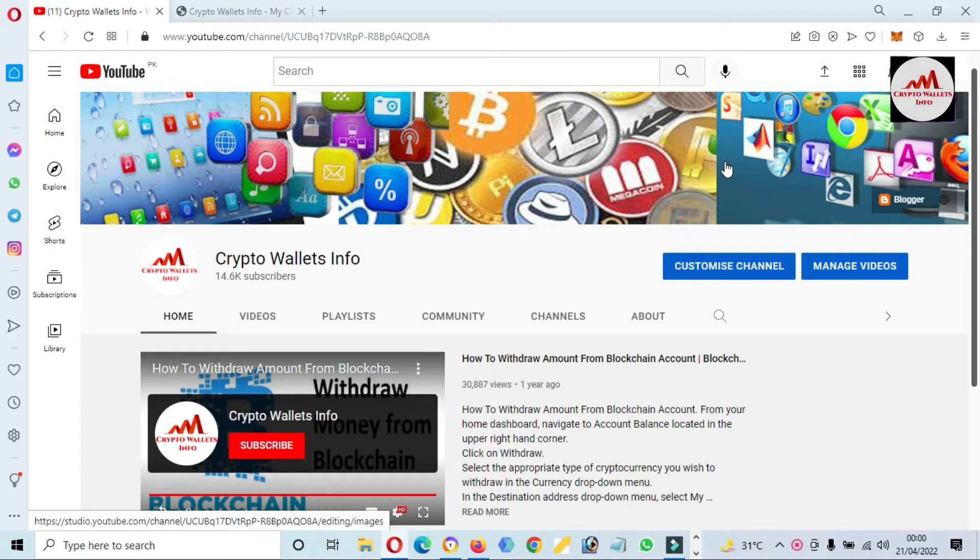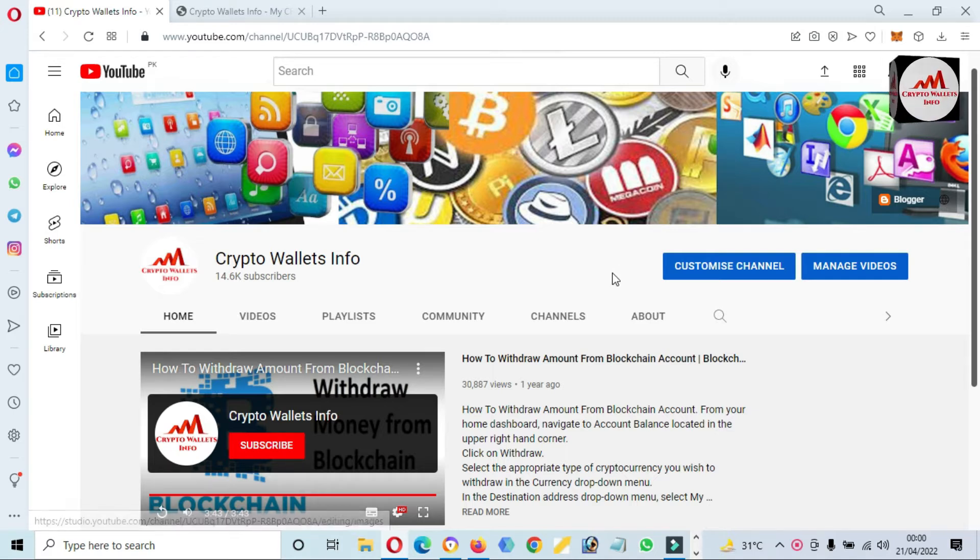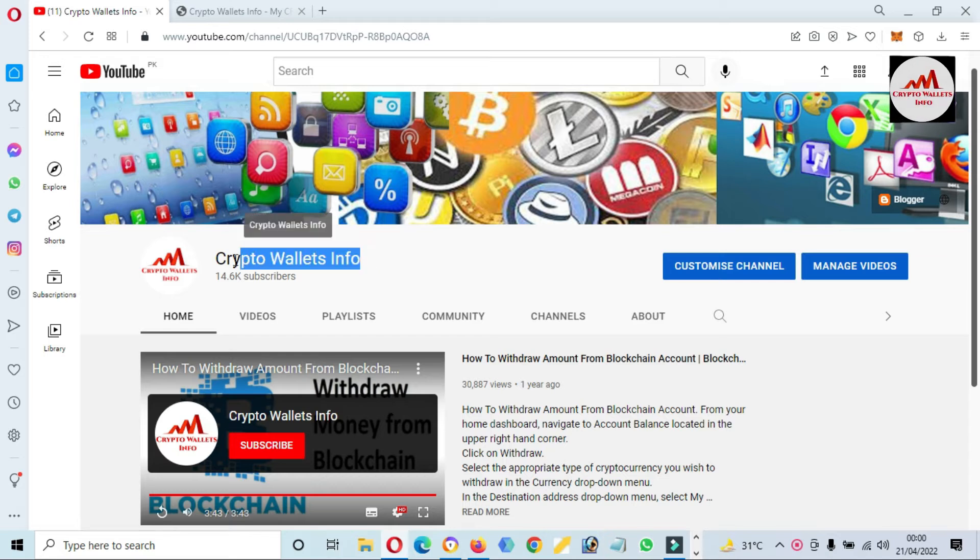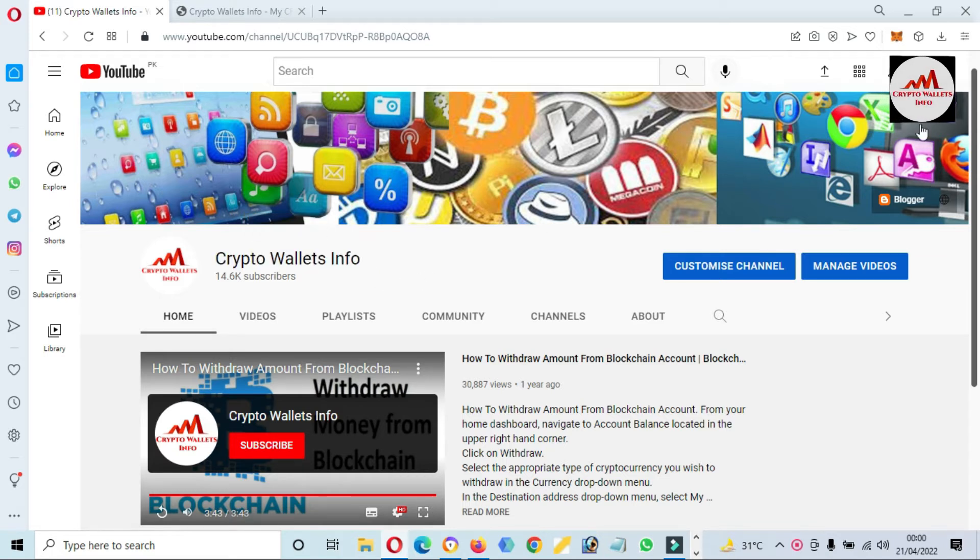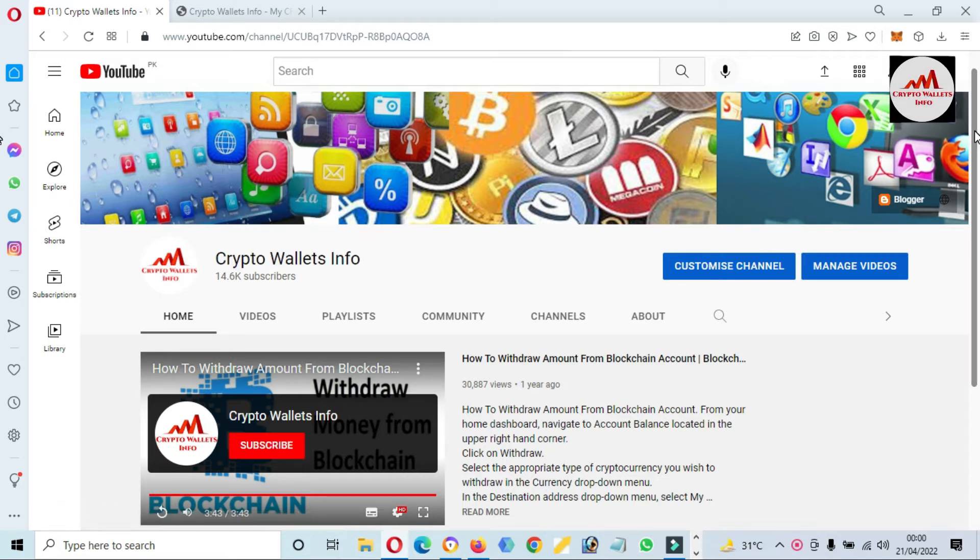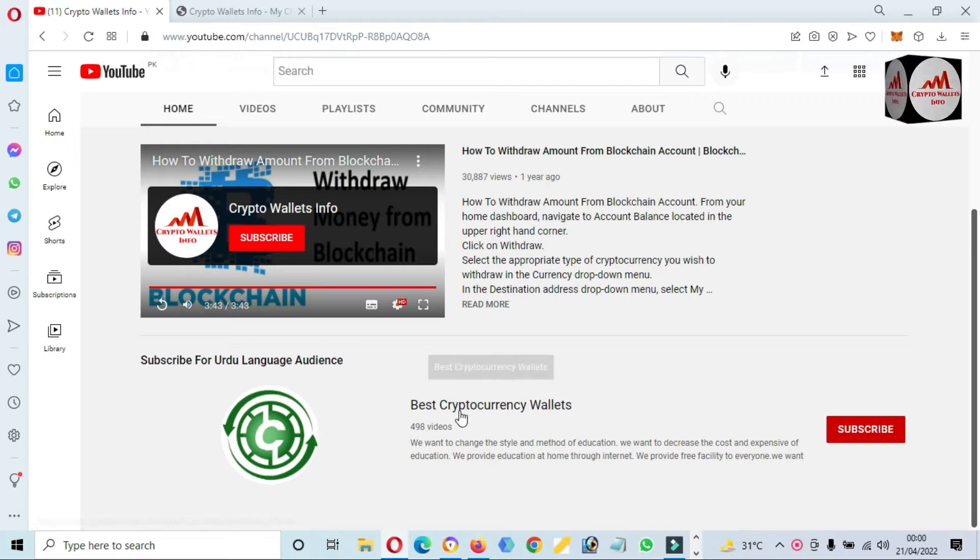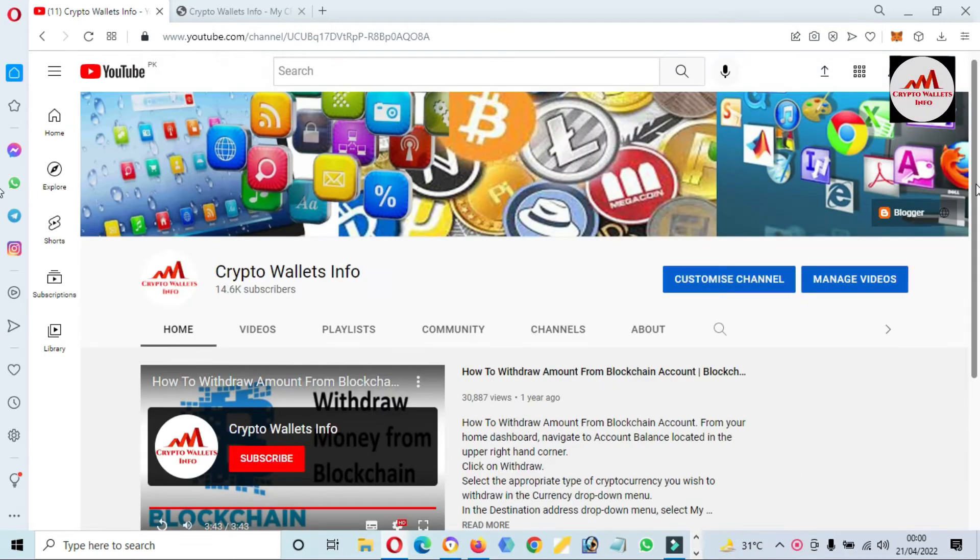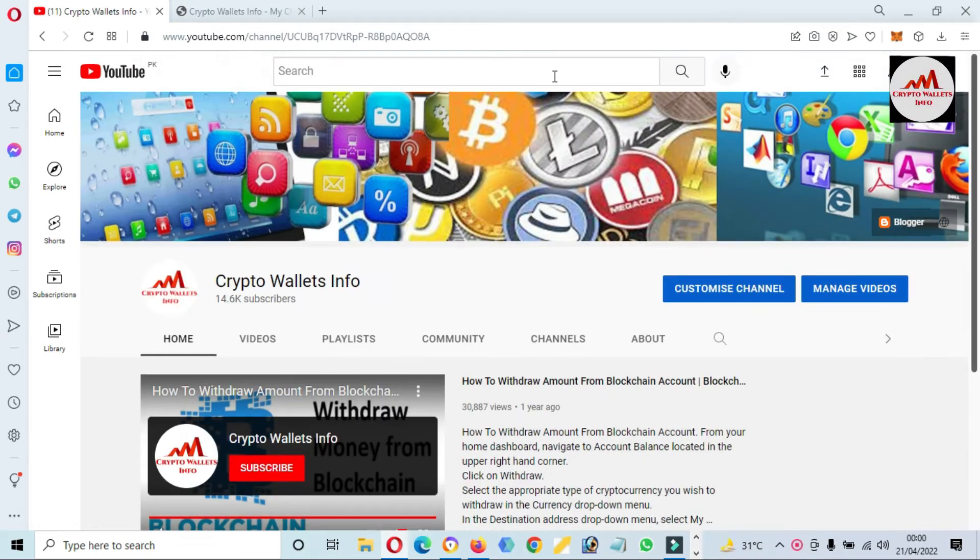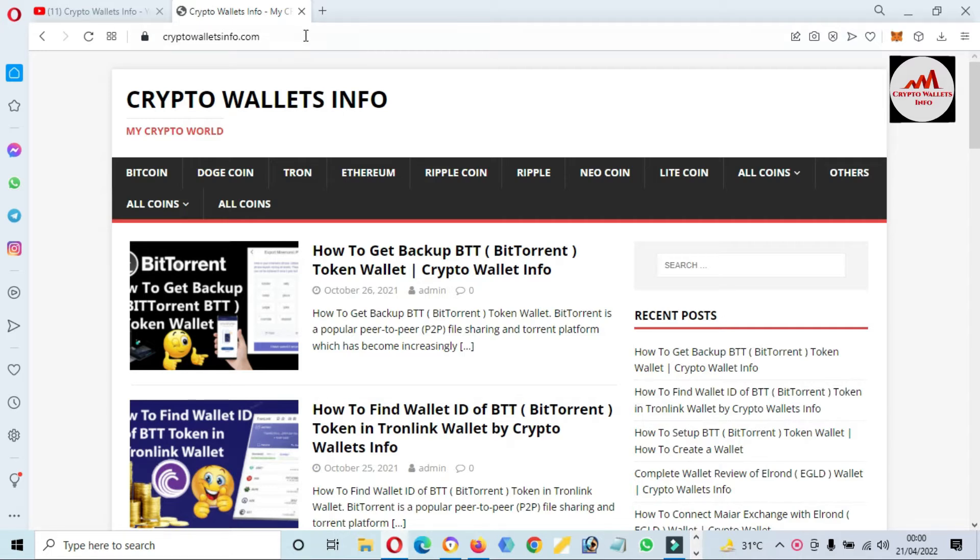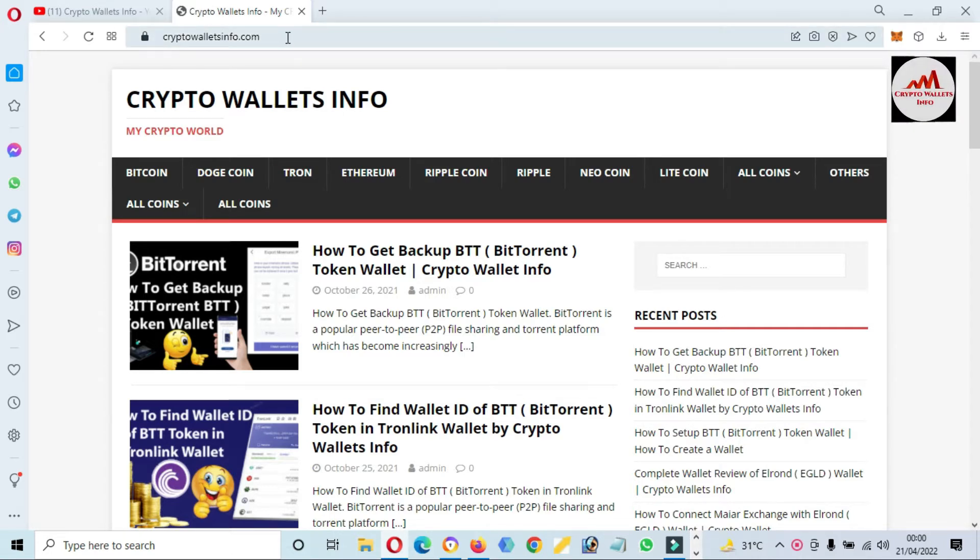First of all, please subscribe my channel. My channel name is Crypto Wallets Info and also press the bell icon button. If you need to get same information in Urdu language, then you can join my channel Best Cryptocurrency Wallets. You can also visit my website, my website name is cryptowalletsinfo.com.